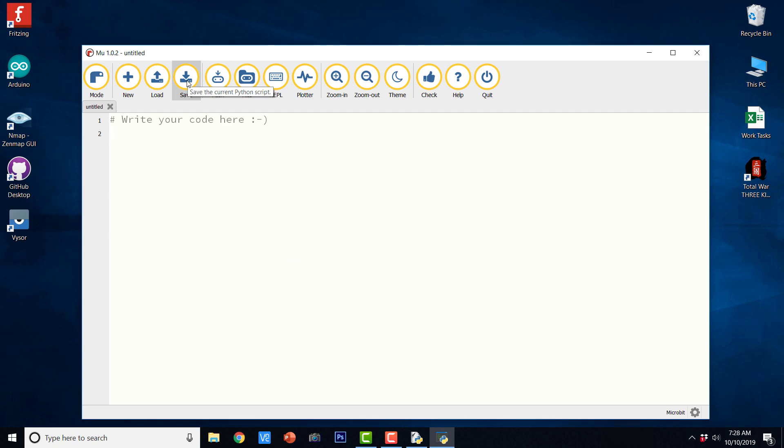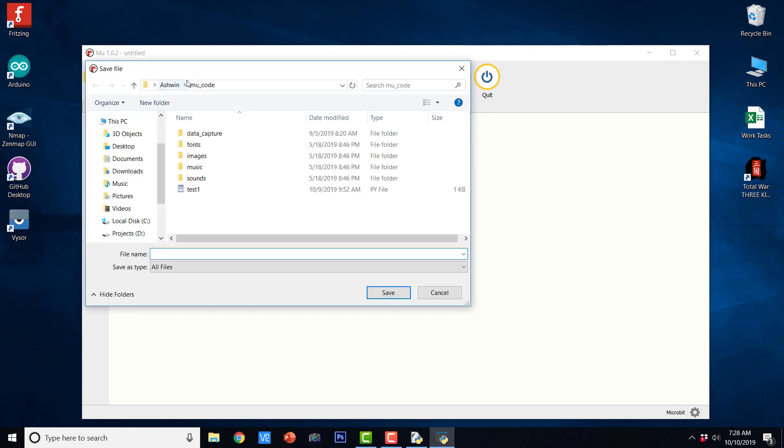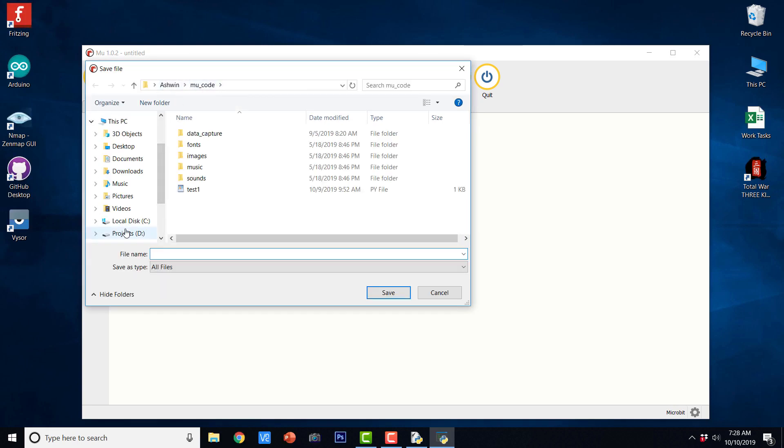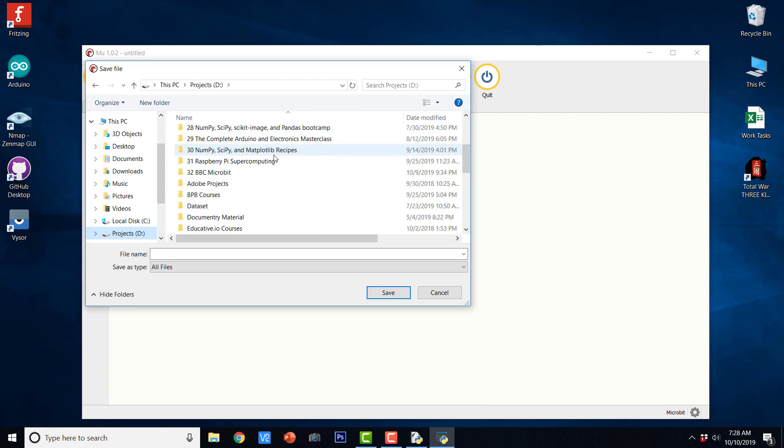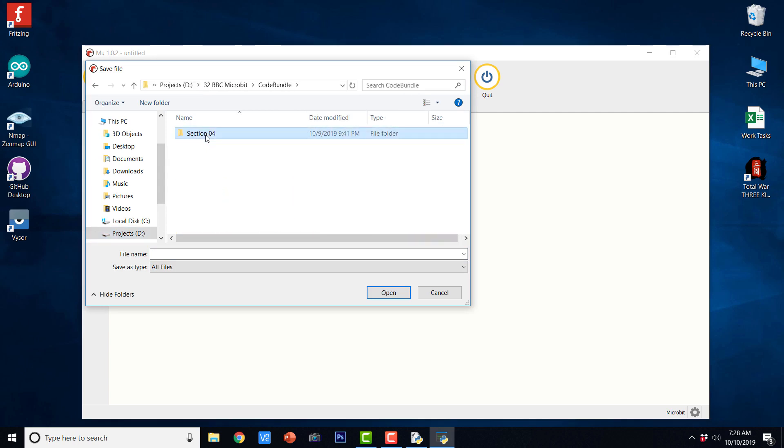And now you can save your file to the location of your choice. So if I click save, it is going to open a save dialog that we are familiar with.